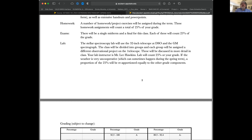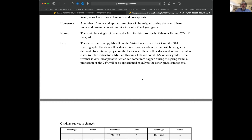Homework and the final project will make up 25% of the grade. There will also be a midterm and a final, each worth 25% of the grade. And then there's the lab, which will be another 25% of the grade.